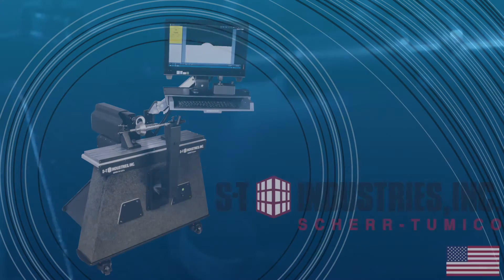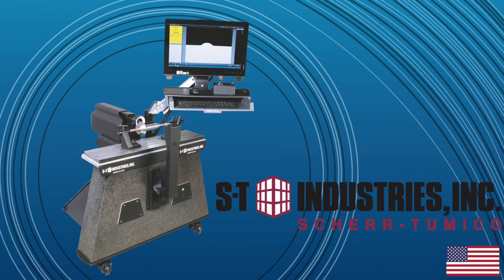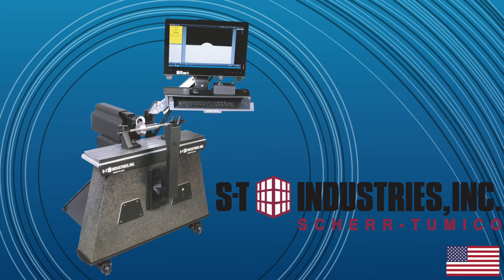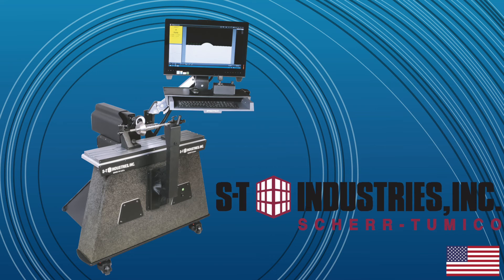With its ease of use, superior accuracy and rugged construction, the 7600 horizontal video inspection system from ST Industries will be the workhorse of any QC system for many years to come.